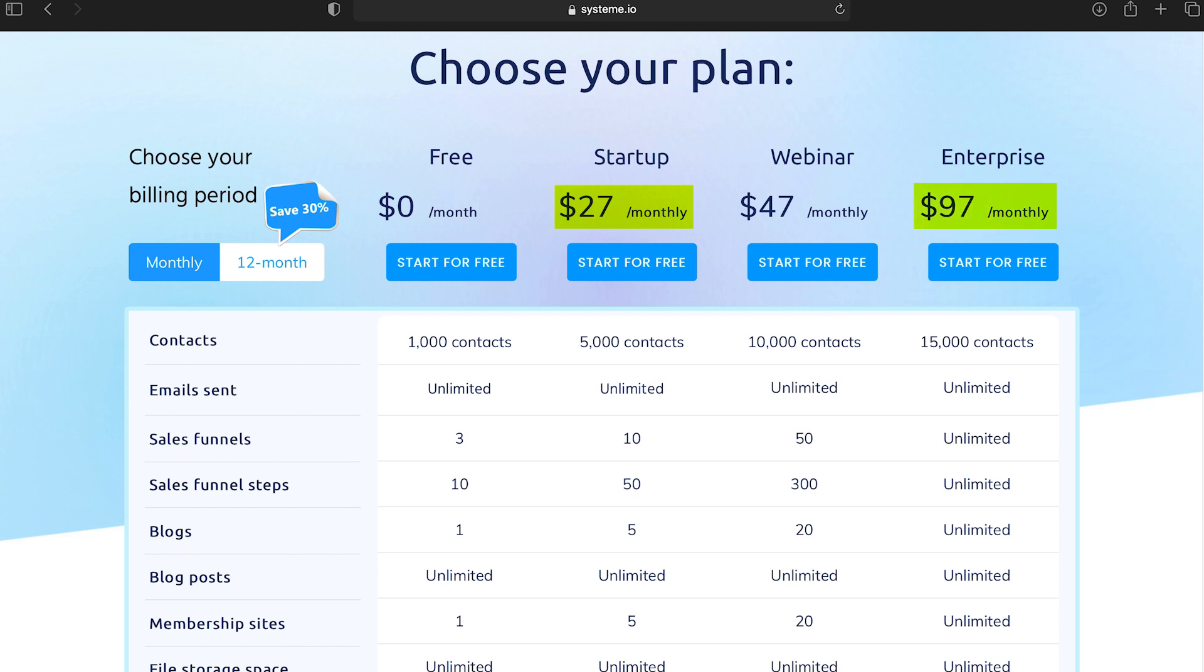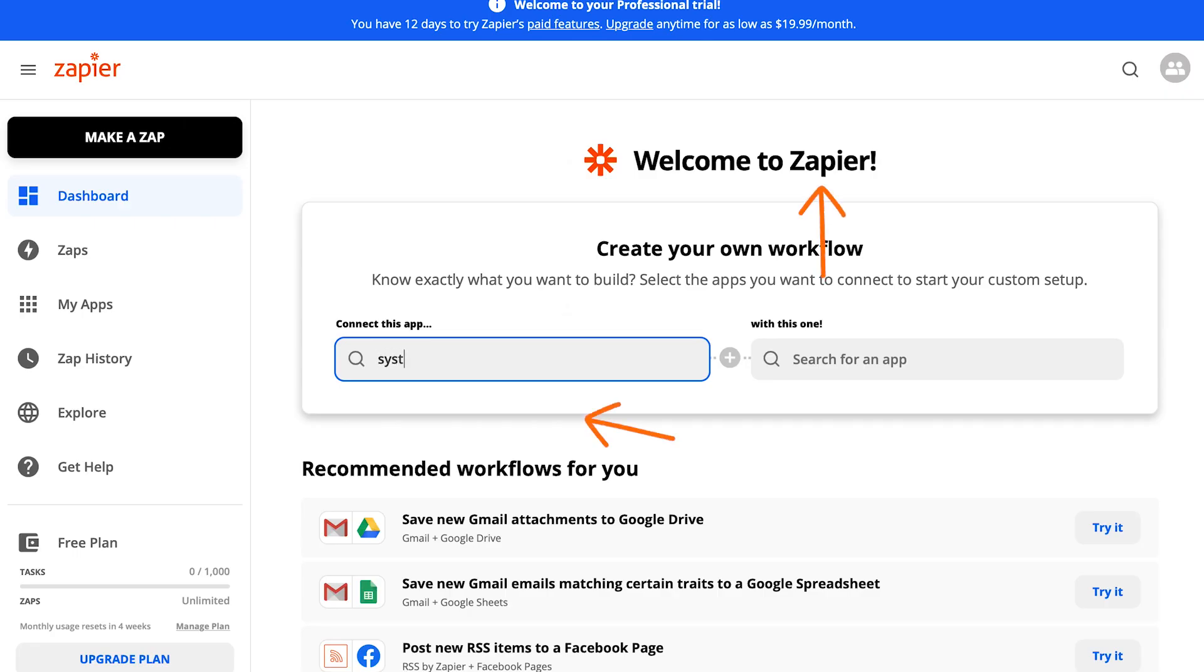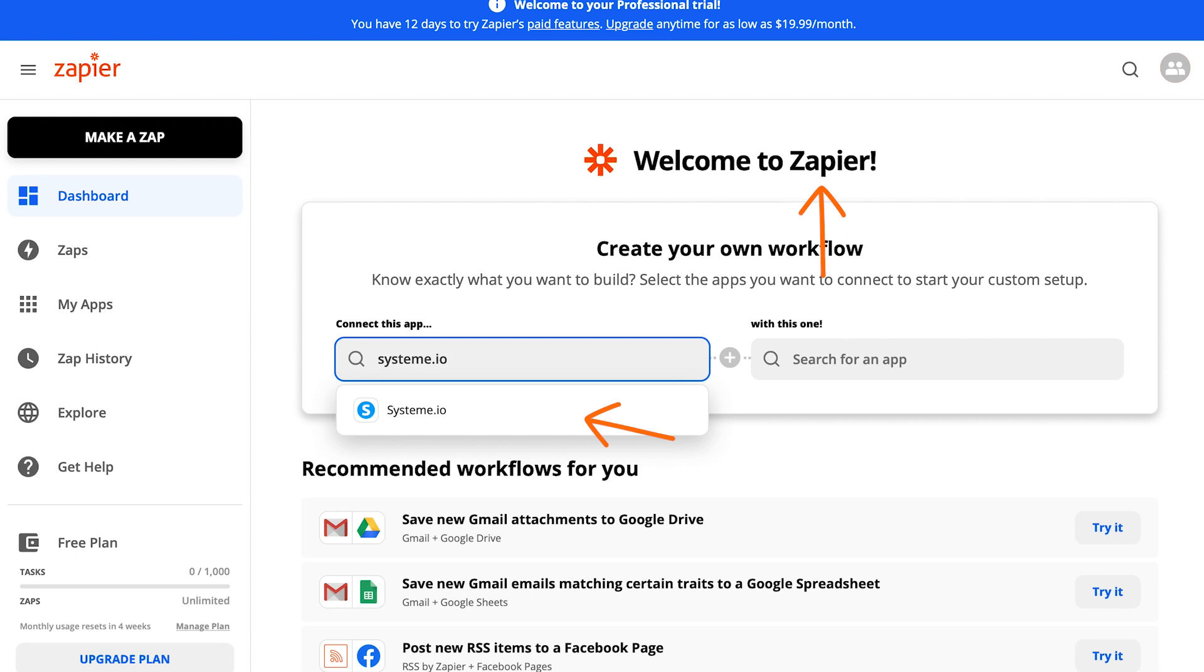If you compare it with ClickFunnels, the minimum ClickFunnels plan is for $97. I believe System.io has the most comprehensive features at this price point in the market. I'm actually thinking to launch my upcoming courses on their platform. They also have a Zapier integration so you can connect it with other tools very easily.